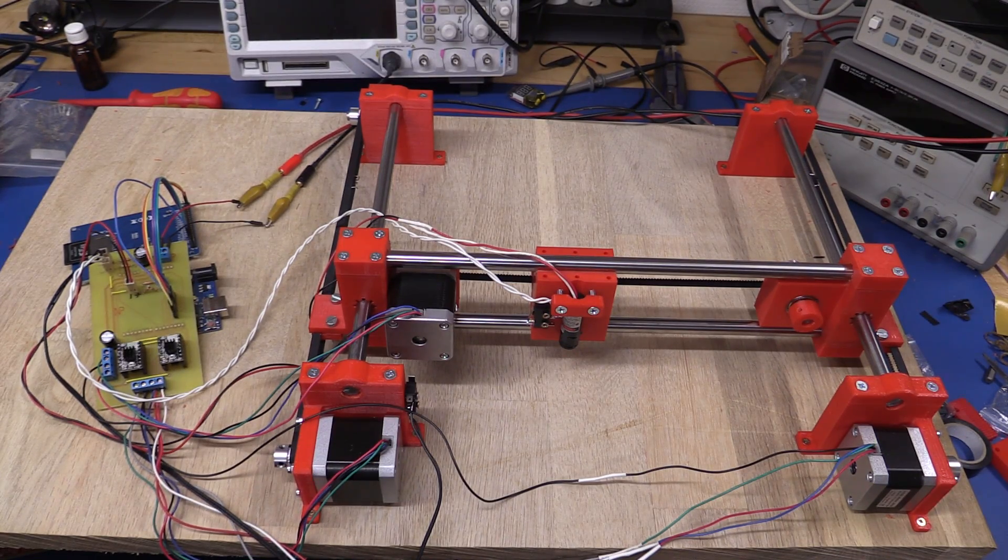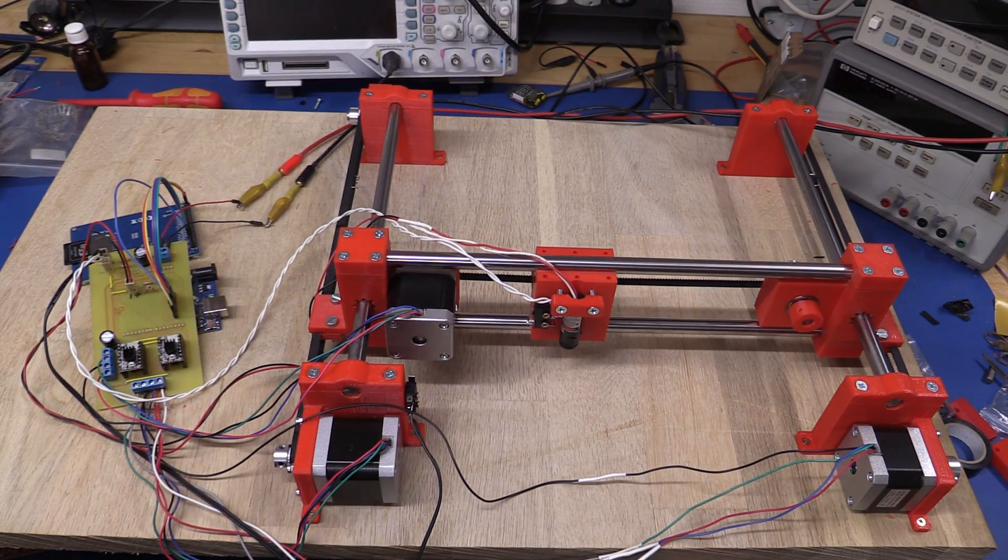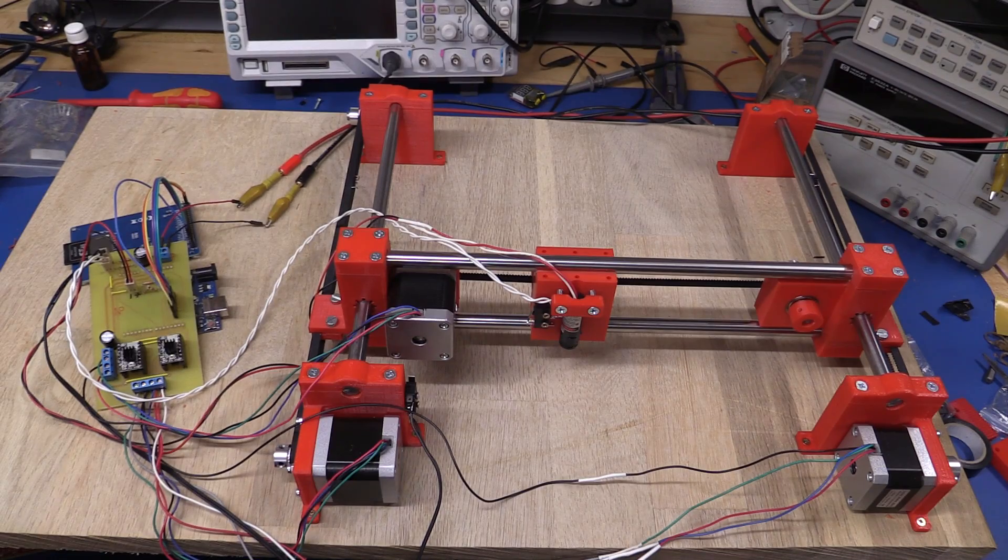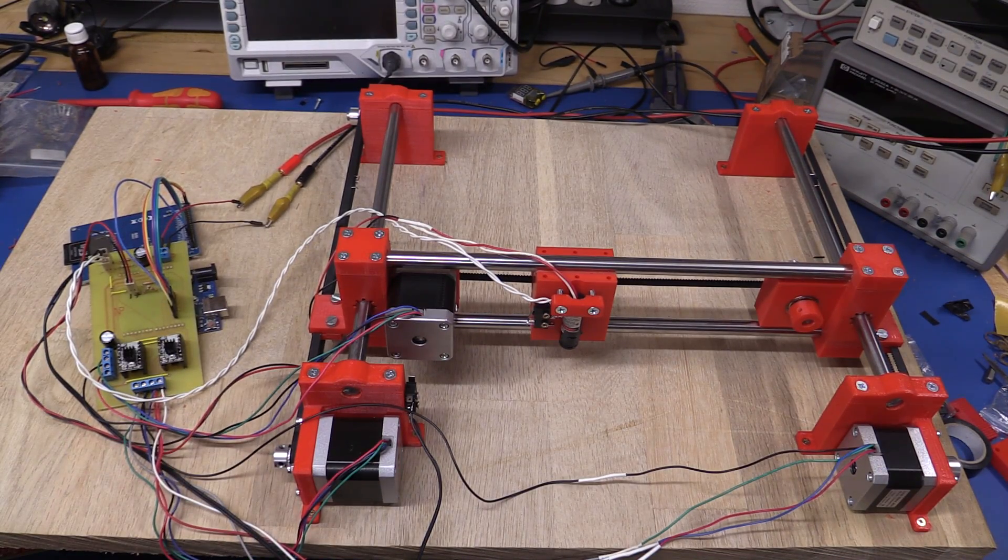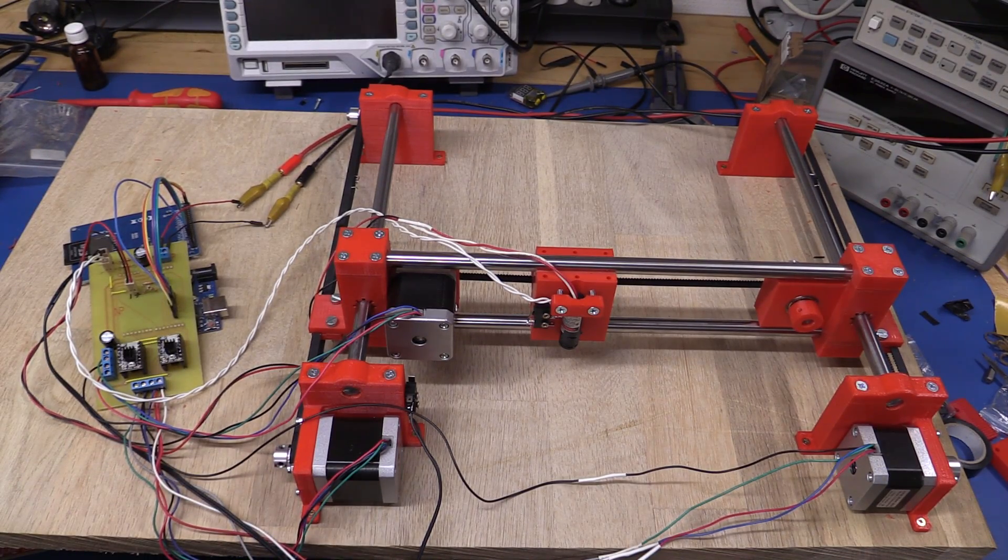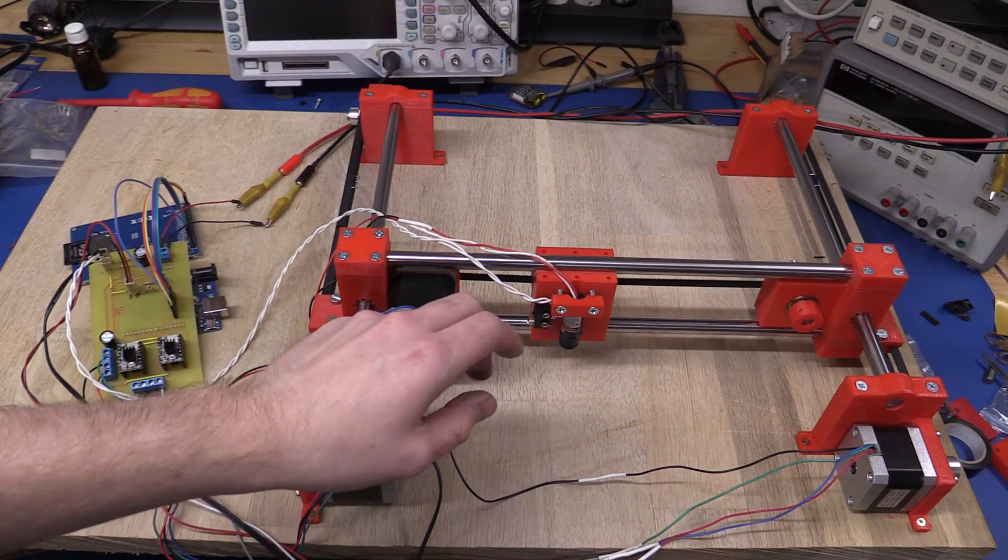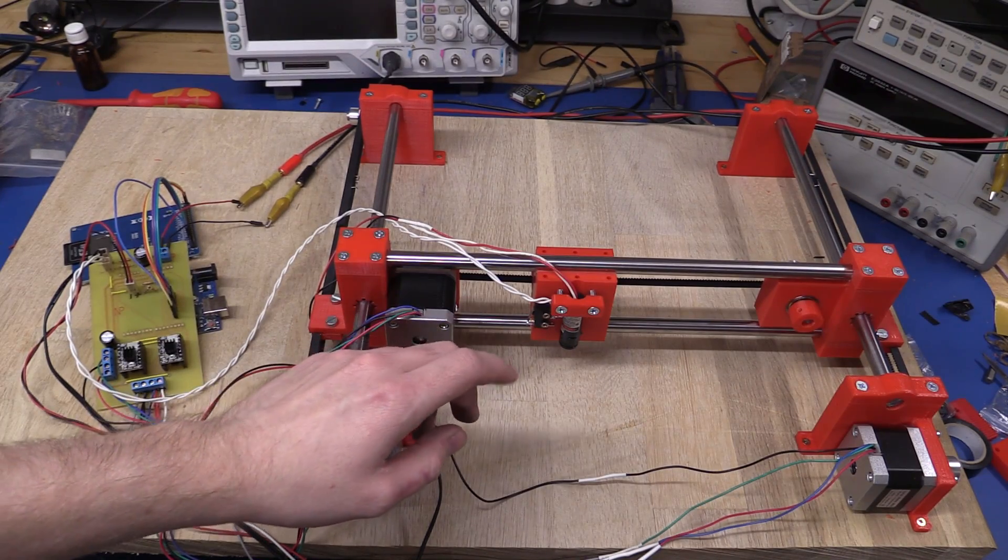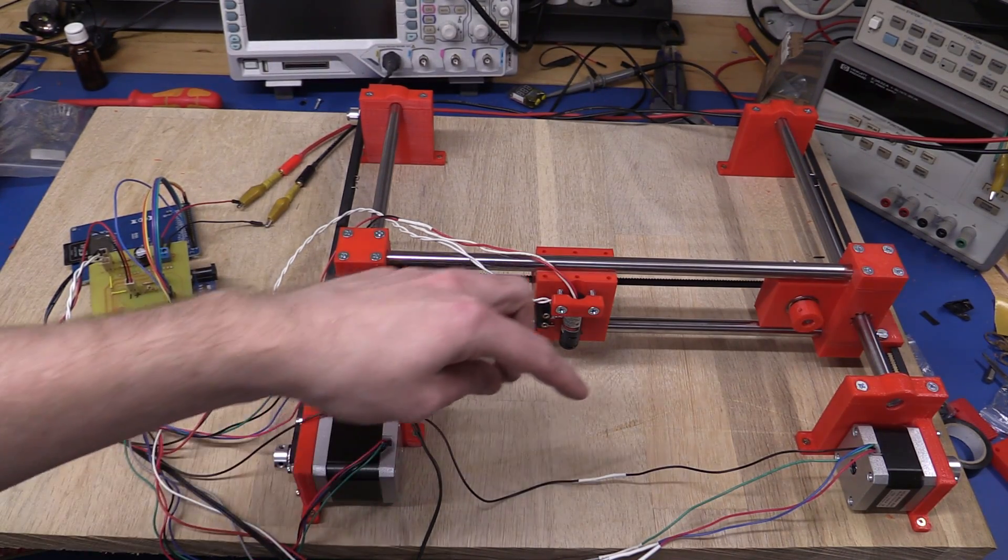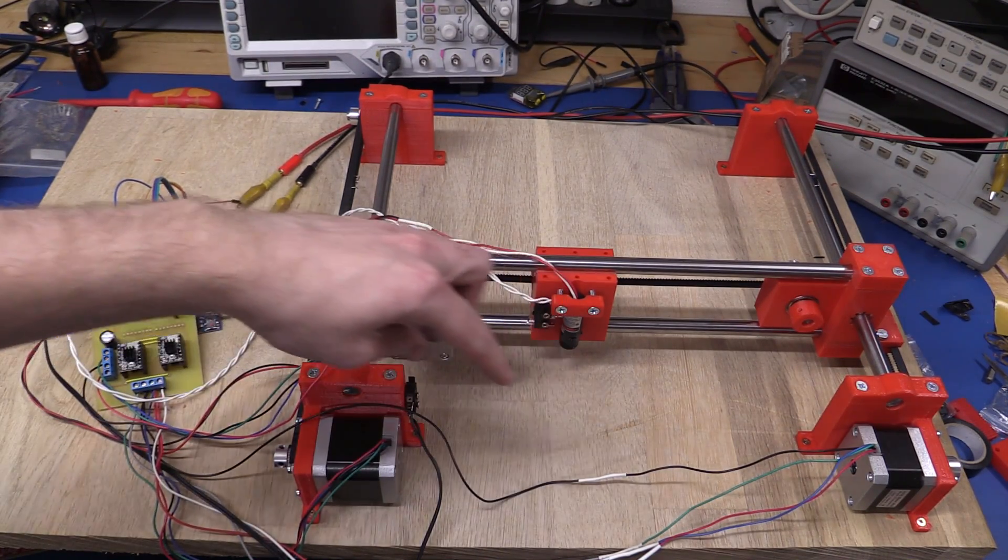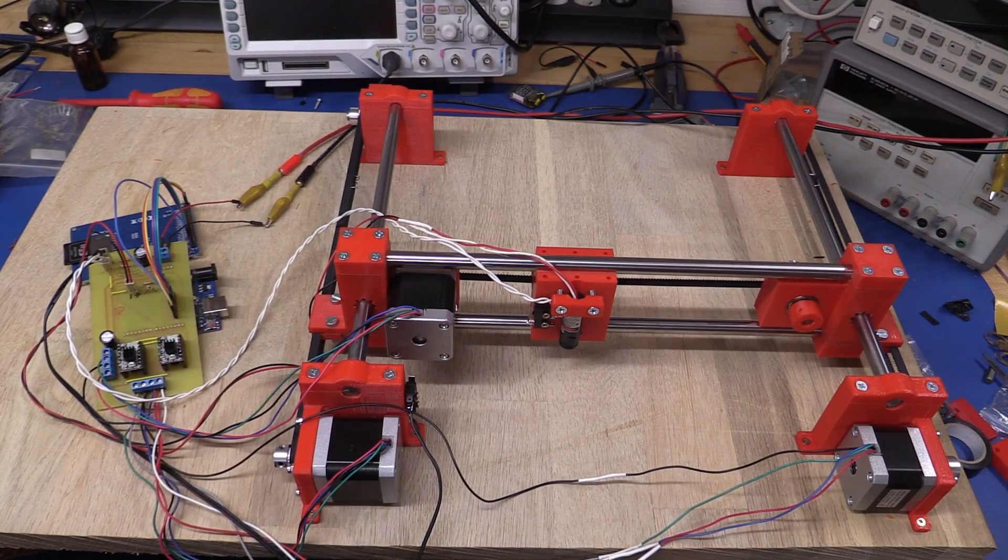Hello and welcome to Easy Projects. Today we'll be looking at my latest project, a laser engraver slash PCB maker. That's what I'll be using it for, to expose the printed circuit boards.